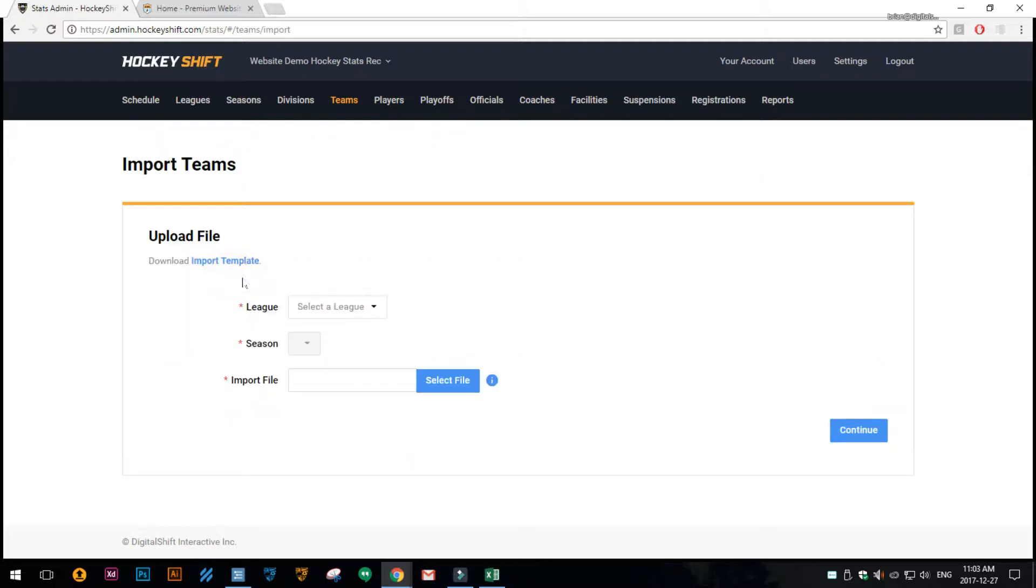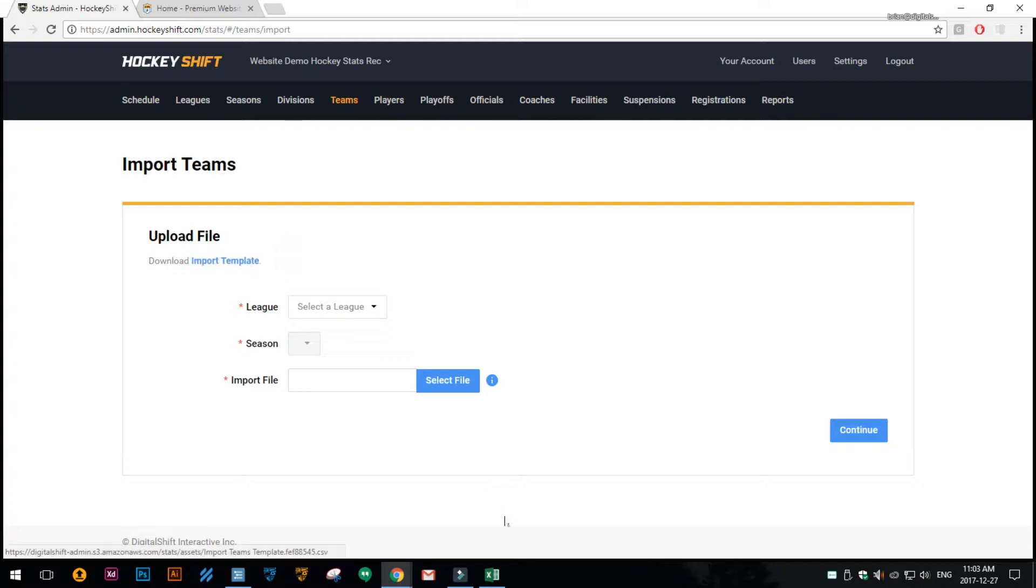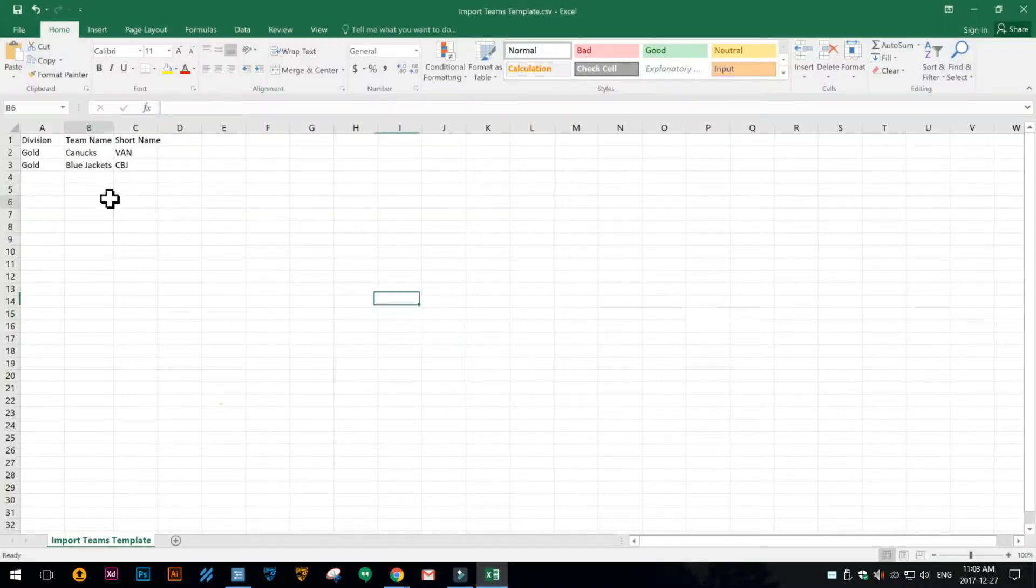So click on import teams and there's a download import template file right here. You can click on that and that file looks like this.